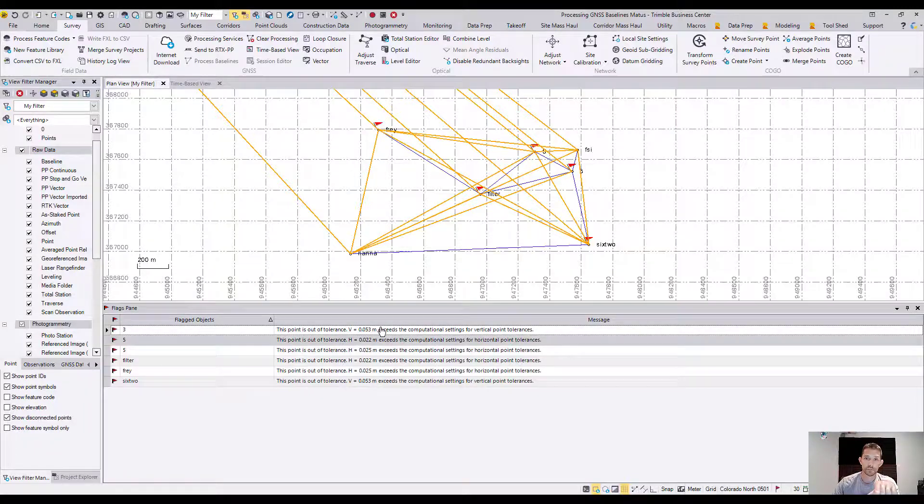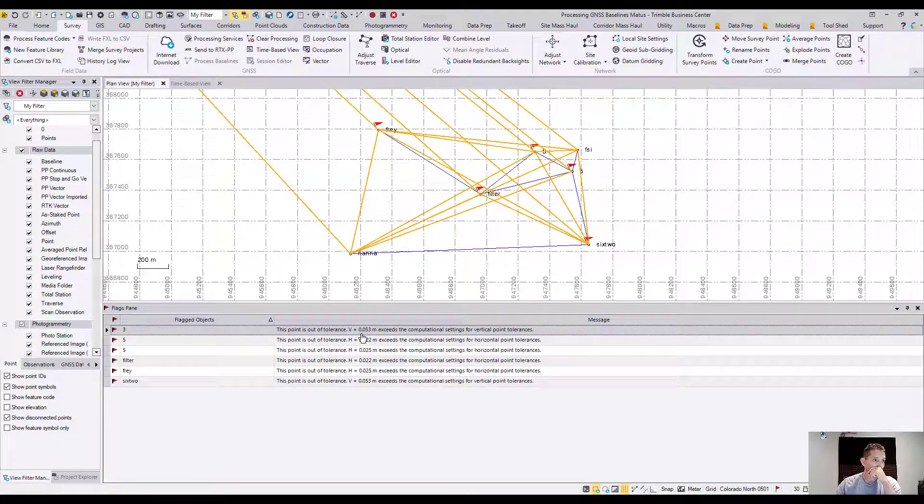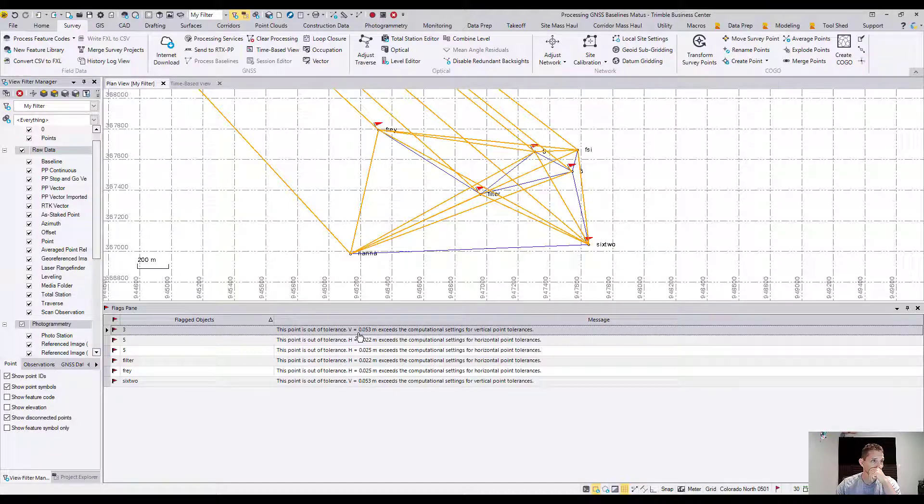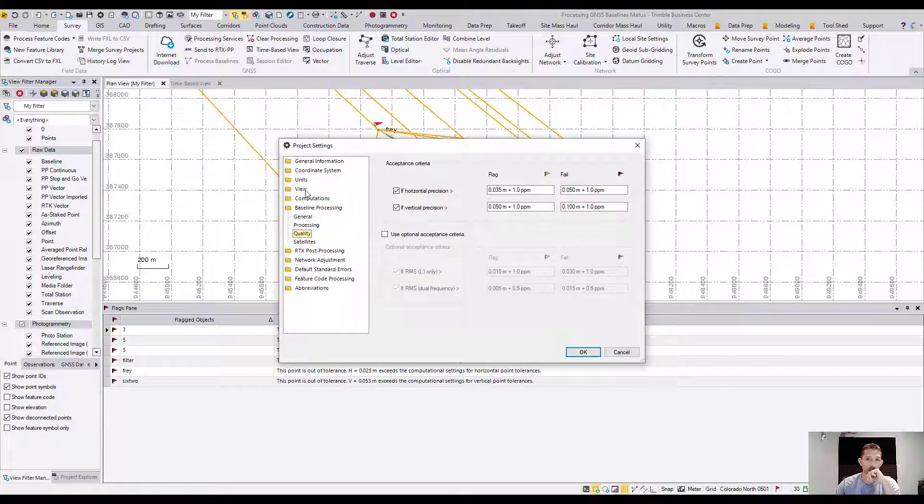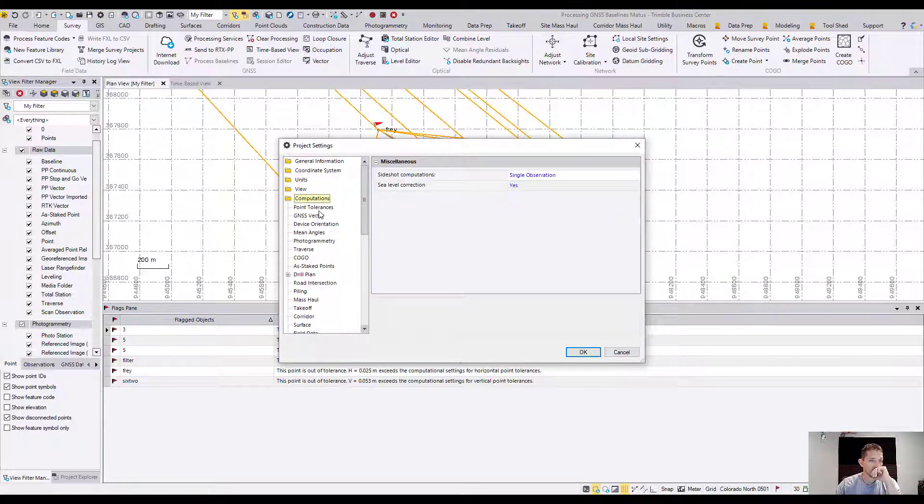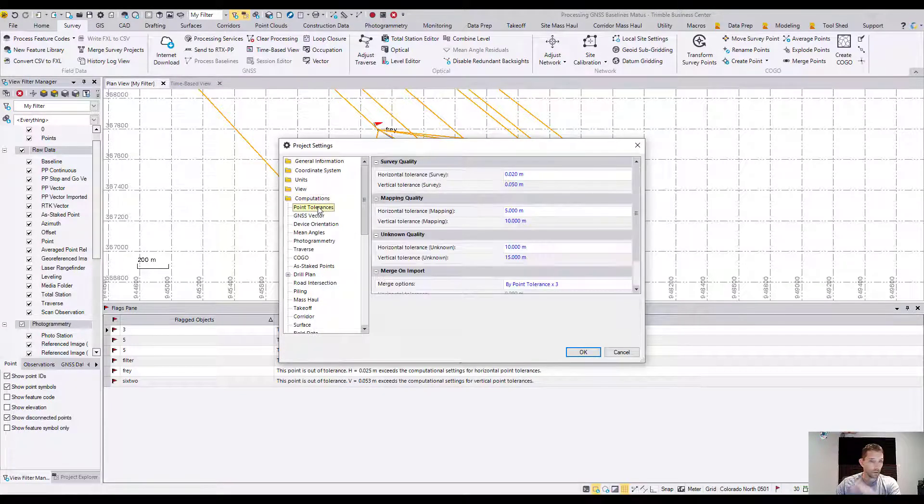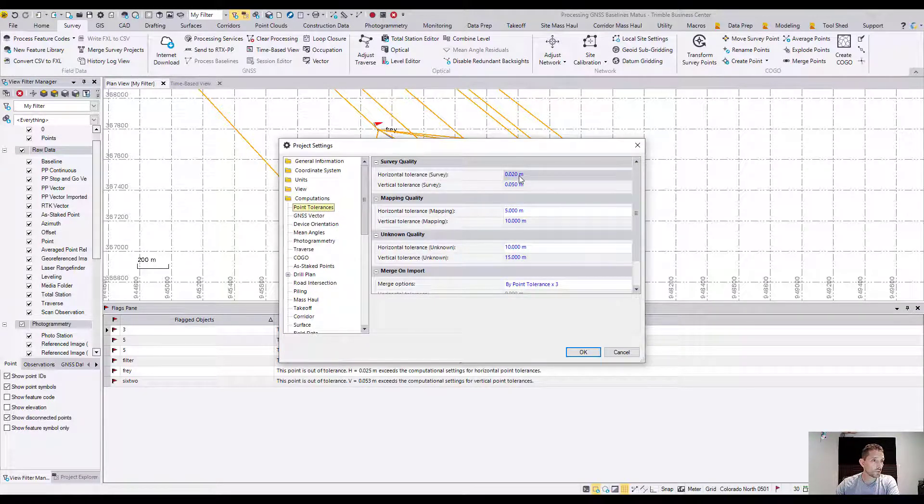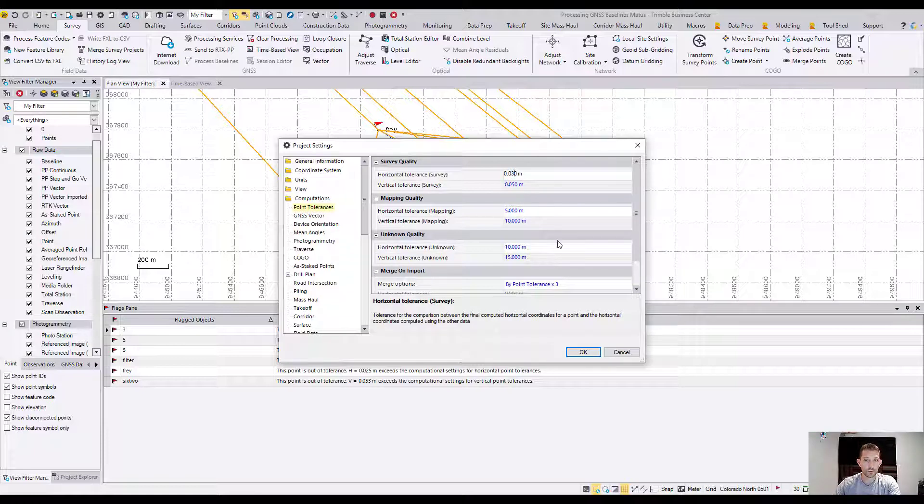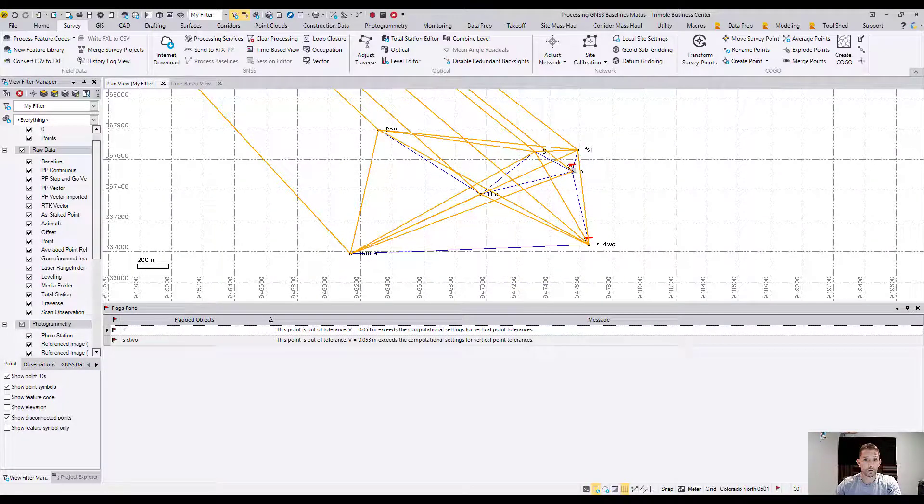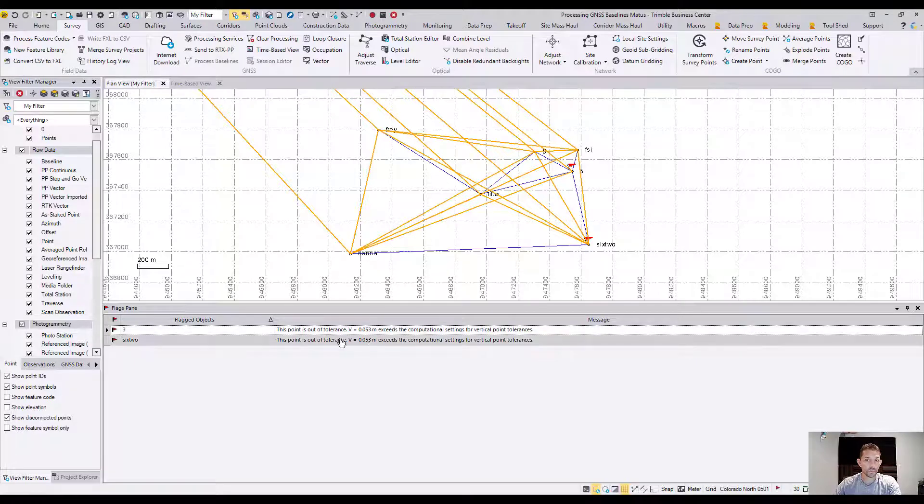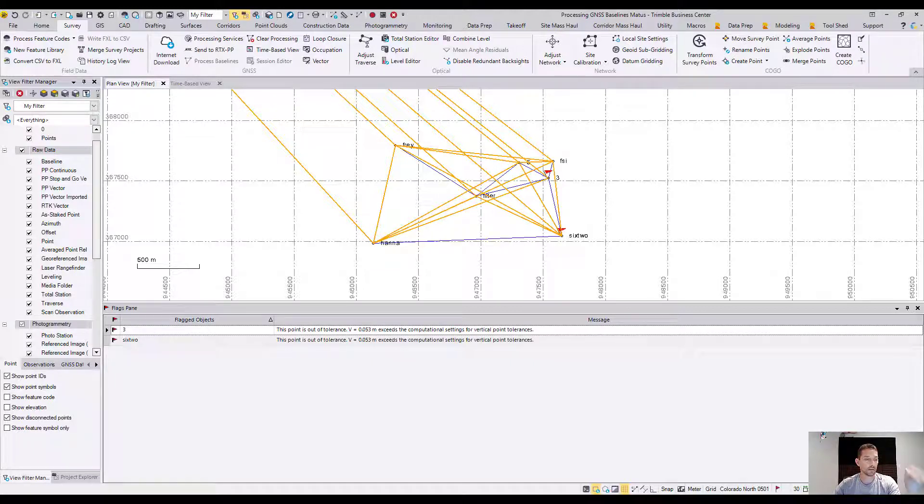So far I believe I got one extra one. If we see that the tolerance is 53 millimeters here, we can go and change the tolerances. They are saying to go to project settings, computation, point tolerances. In the survey quality they want us to change the horizontal tolerance to 0.3, so 30 millimeters. Then hit OK and the flags will no longer display. The only ones that display here for me, these ones are 53, and that's probably because I have messed something up. I didn't go exactly step by step.